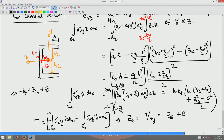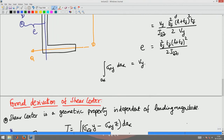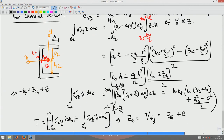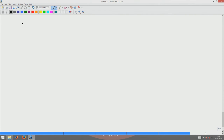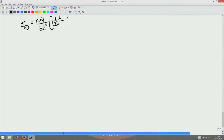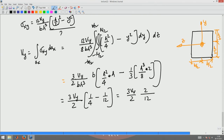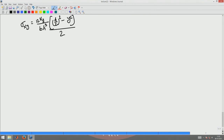The final thing to show is that the integral of sigma_xy dA equals Vy. This will be demonstrated for a rectangular section. For a rectangular section, sigma_xy = (Vy / (BH³/12)) · (H²/4 minus Y²) / 2.